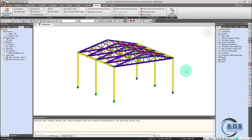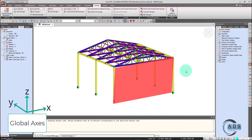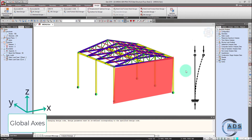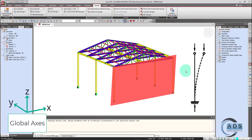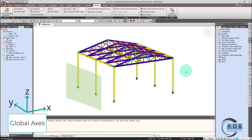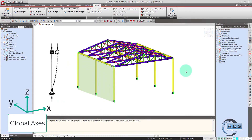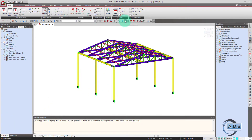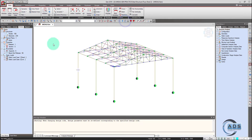Due to these reasons, we have to modify our boundary condition supports for the columns. What we will do is modify our supports such that in the XZ plane the columns behave as a cantilever with a fixed base, but in the YZ plane the column behaves as a pin base because in YZ there are moment frames. Go to the boundary tab, unlock the model, and define supports.